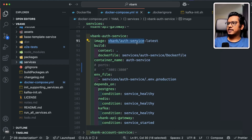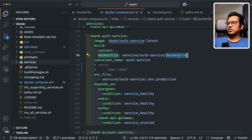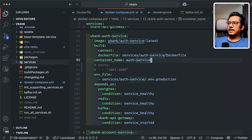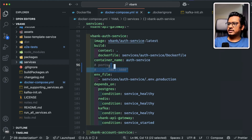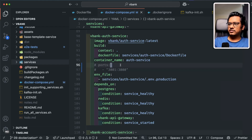Let's open the VBank auth service definition. For the image, I'm naming it vbank/auth-service:latest and the Dockerfile path is explicitly set to services/auth-service/Dockerfile. So Docker Compose will pick the Dockerfile from that folder, build the image, and name it vbank/auth-service:latest. The container name is set to auth-service. You'll also notice I've commented out the ports section where this auth service would expose to port 3001 on the host machine — I'll explain why very soon.